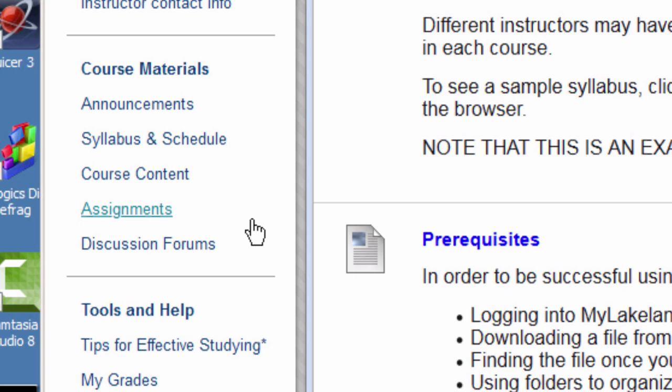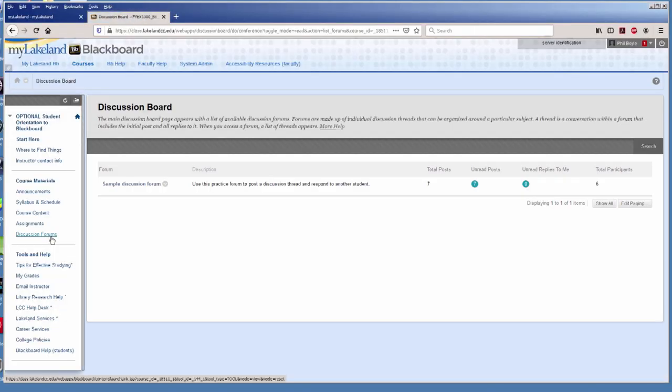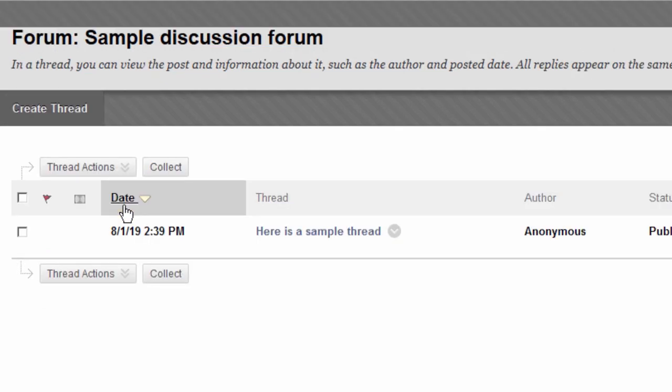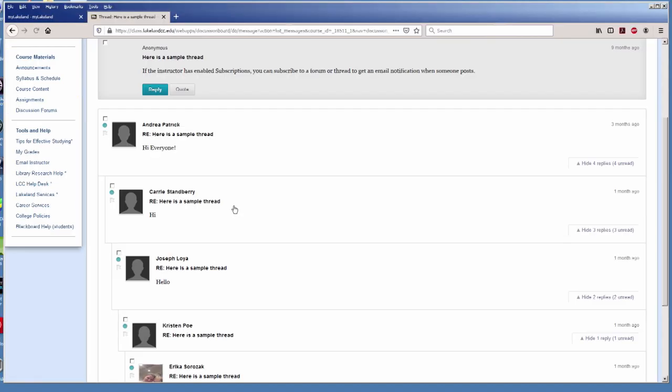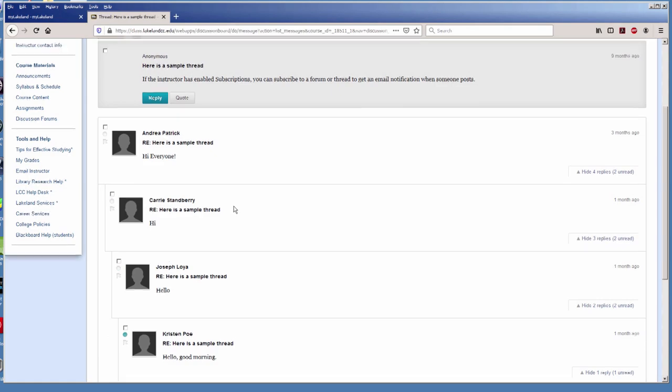Many classes use the Discussion Forum as a place to ask questions and respond to topics brought up by your instructor or classmates. If your class uses the Discussion Forum for credit, it will be in your syllabus.